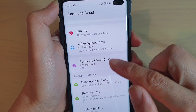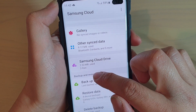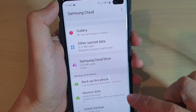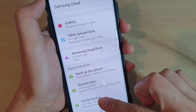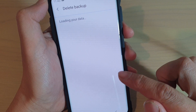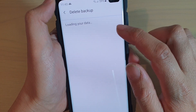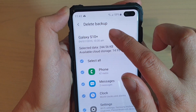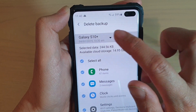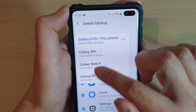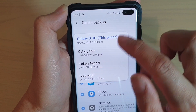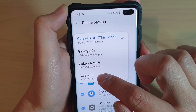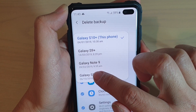Now go down to the Backup and Restore section and then tap on Delete Backup. From the list here, tap on the dropdown and choose which backup you want to remove.